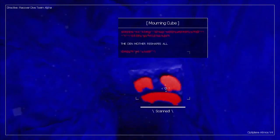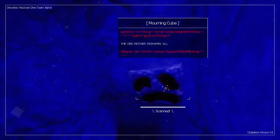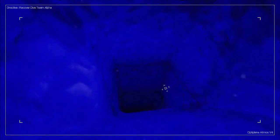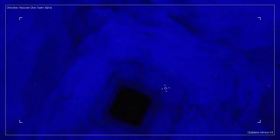The den mother reshapes all. Not really looking to be reshaped, but I guess I don't really have a choice. All right, let's go down further because I am...